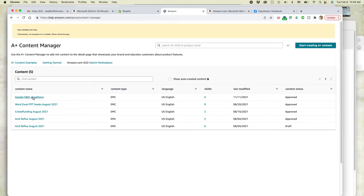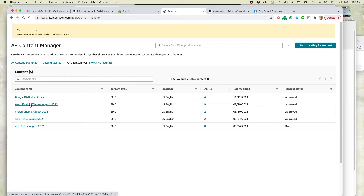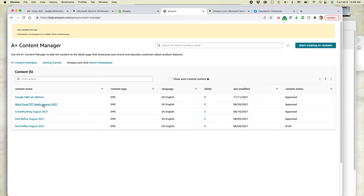You can see I have a list of all my different A-plus content for the different books I have. This is the one we want: Word, Excel, PowerPoint Books, August 2021. It has nine ASINs in it, so let's edit that.